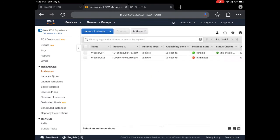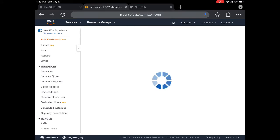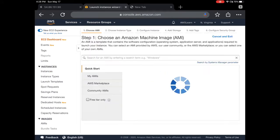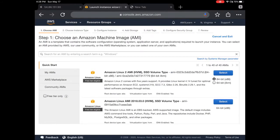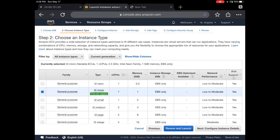You can see I already launched one instance called Web Server One. I'm going to launch a new one. Choose AMI here—I'll keep the free tier, which is Amazon Linux 2. Select that AMI, then for instance type I'll go with t2.micro.